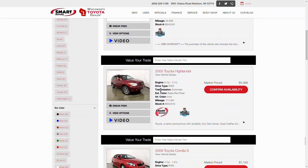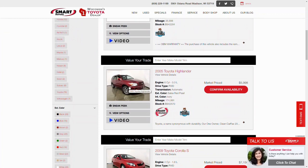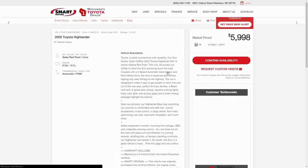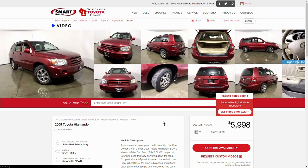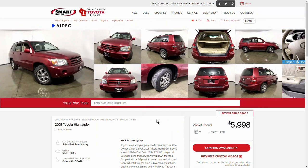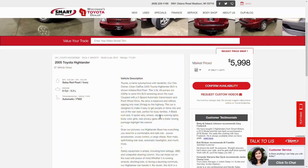In the event that the customer would like to learn more information on a vehicle, when they click to go into the vehicle details page, this is the page that gives the customer all the information on this specific vehicle. Down here on the right-hand side, under Confirm Availability, there is a link that allows the customer to request a custom video.